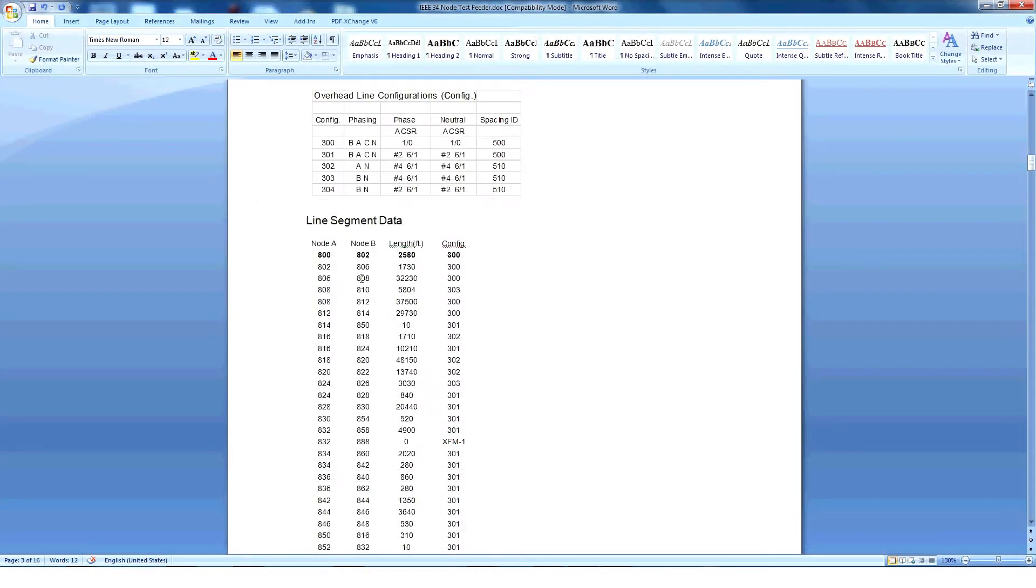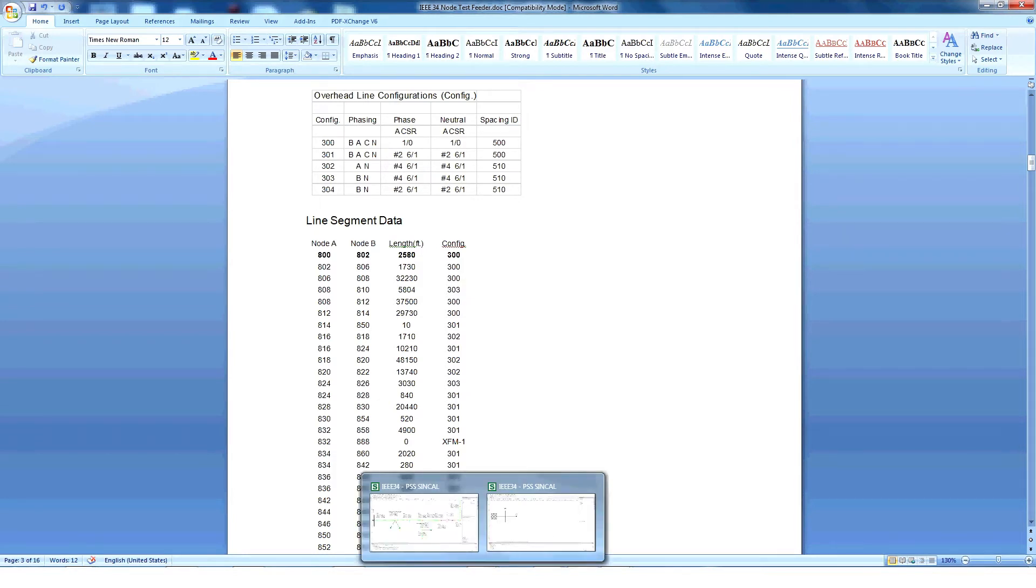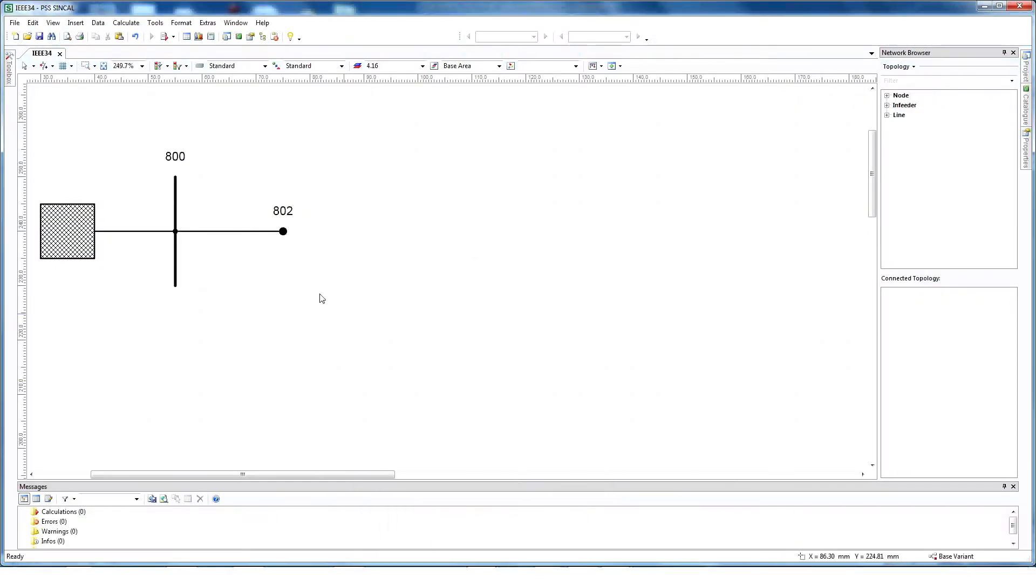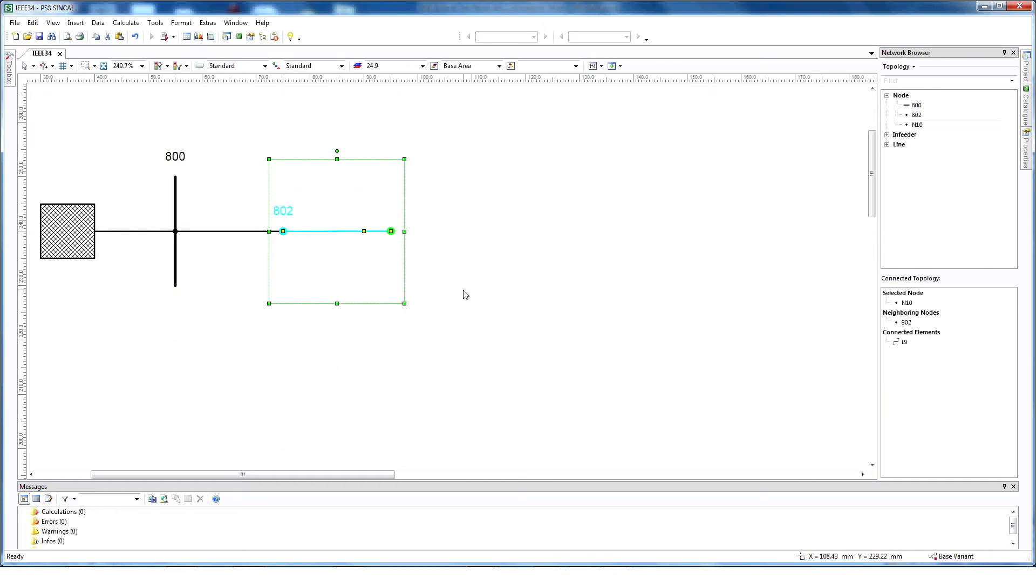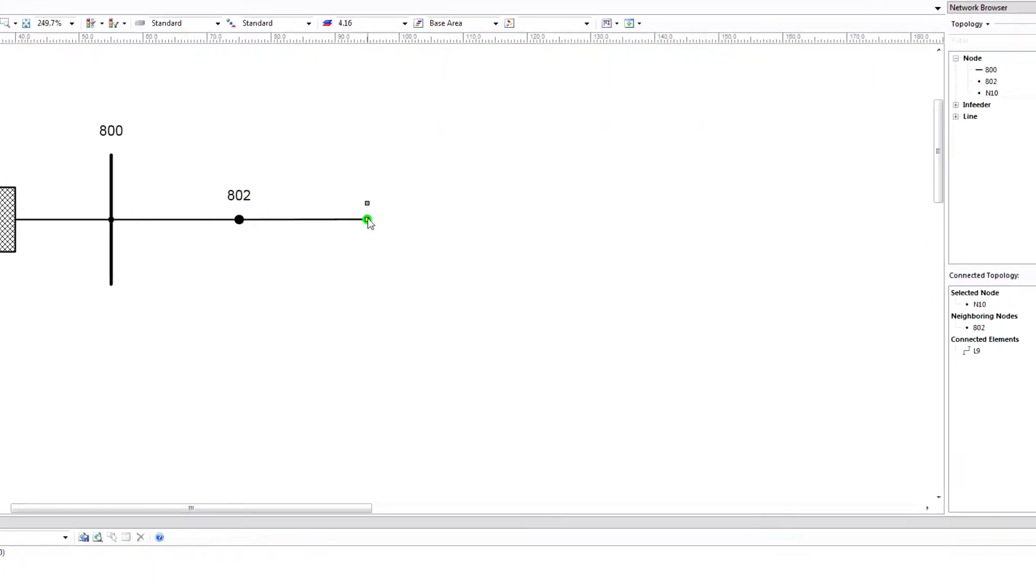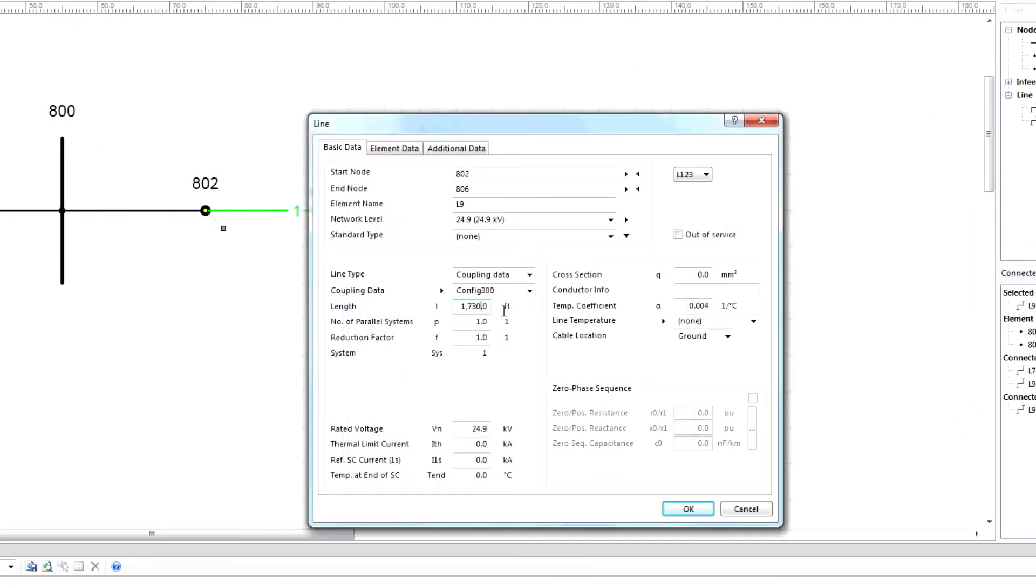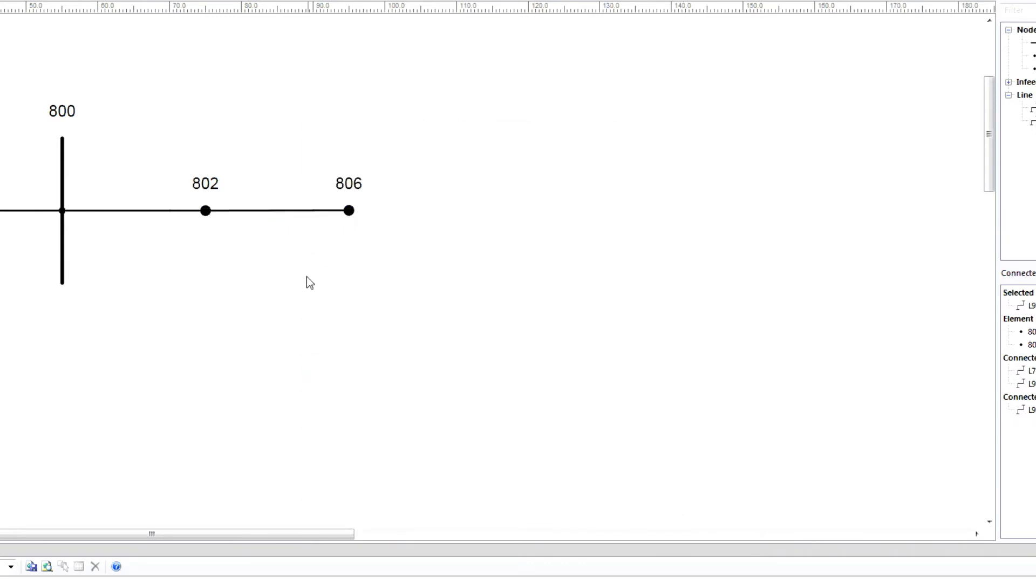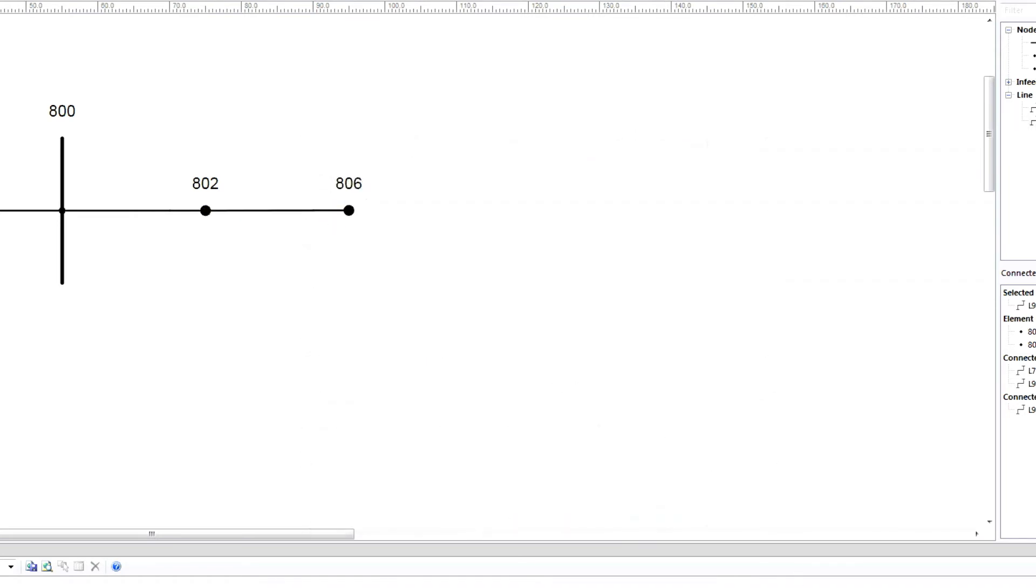Now we can see another line is connected from node 802 to 806 with a length of 1730 feet and the same configuration, 300. We can create the similar network with a simple copy and paste. Then connect the network, provide the node name, provide the length and click OK. Now we have created another line from 802 to 806. Repeat this process to create all other lines.